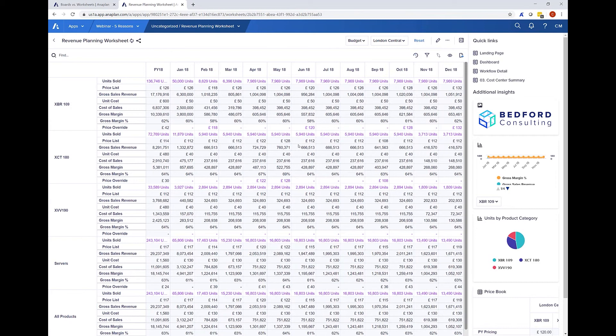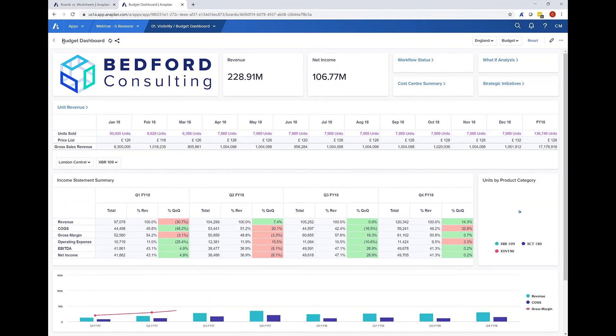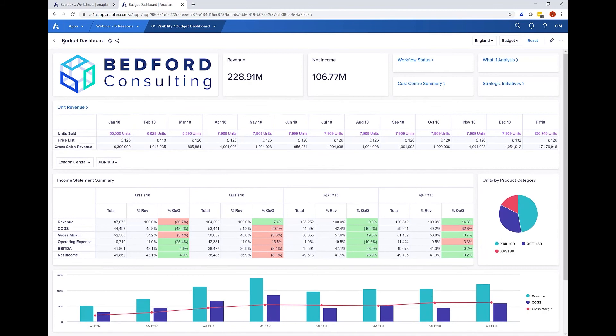Okay so in summary the worksheet option is probably the best choice for any large-scale data entry or analysis being performed by the users while boards are probably the better choice when wanting to combine different cards of information all together on the same page, especially if they're being used as a reporting summary.